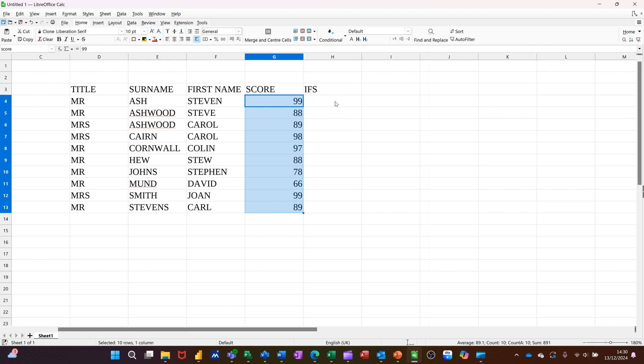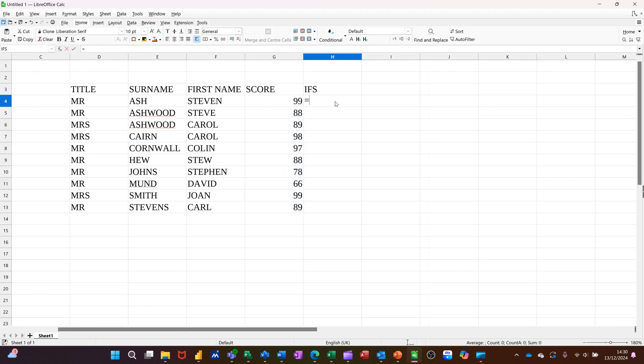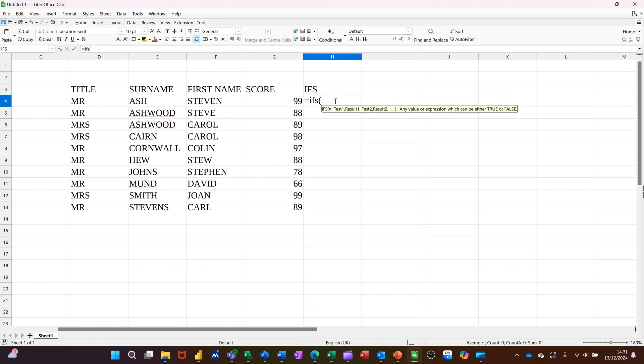Now I can refer to the word score in my formula. So the formula is equals IFS, open the bracket. You can see there it's a test, result, test, result, test, result pattern.